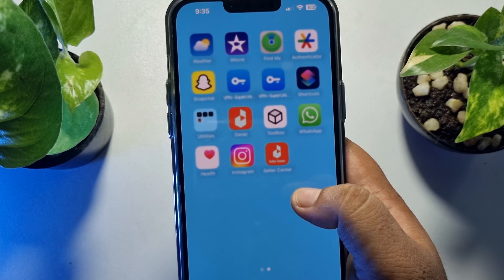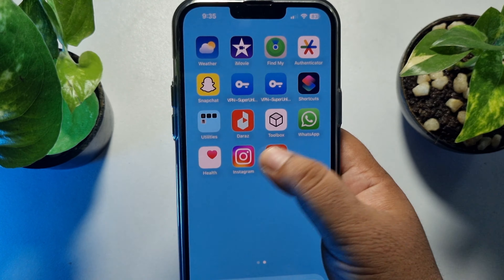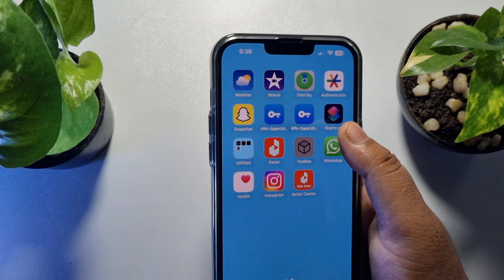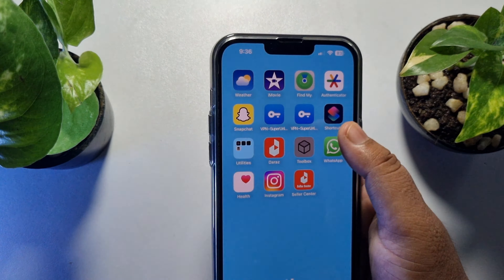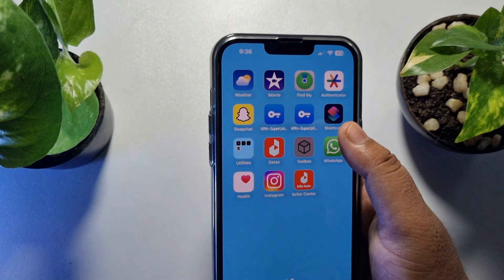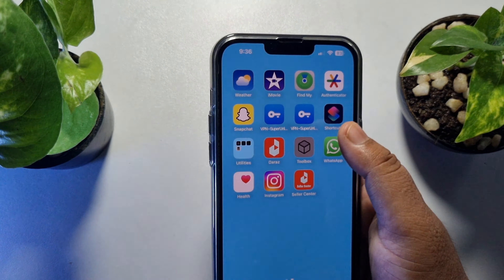Now all you need to do is play the music from here. As you can see the music is playing in my iPhone background. Now I can easily open any other app or use other apps — I can play games at the same time — and the music will still play in your iPhone background.